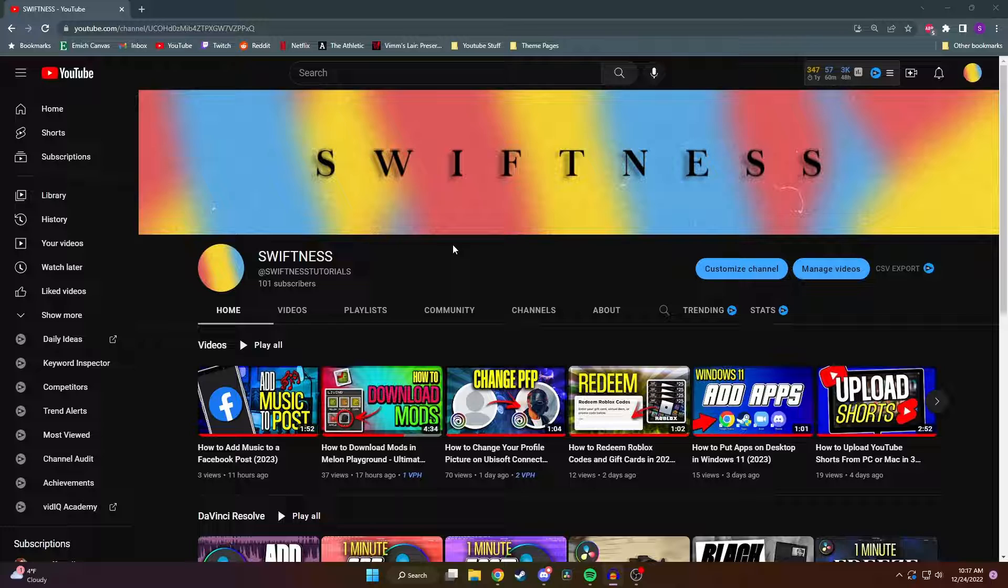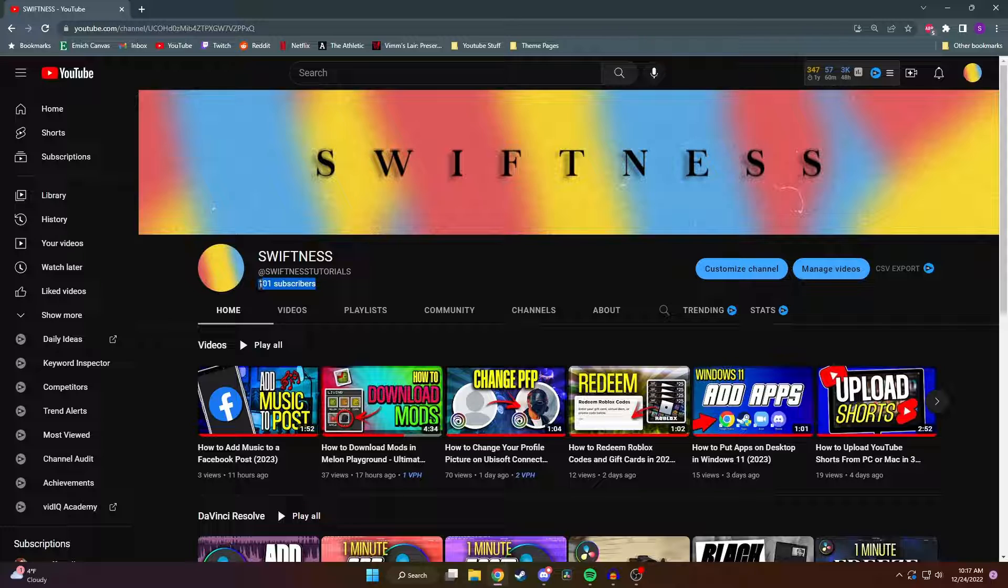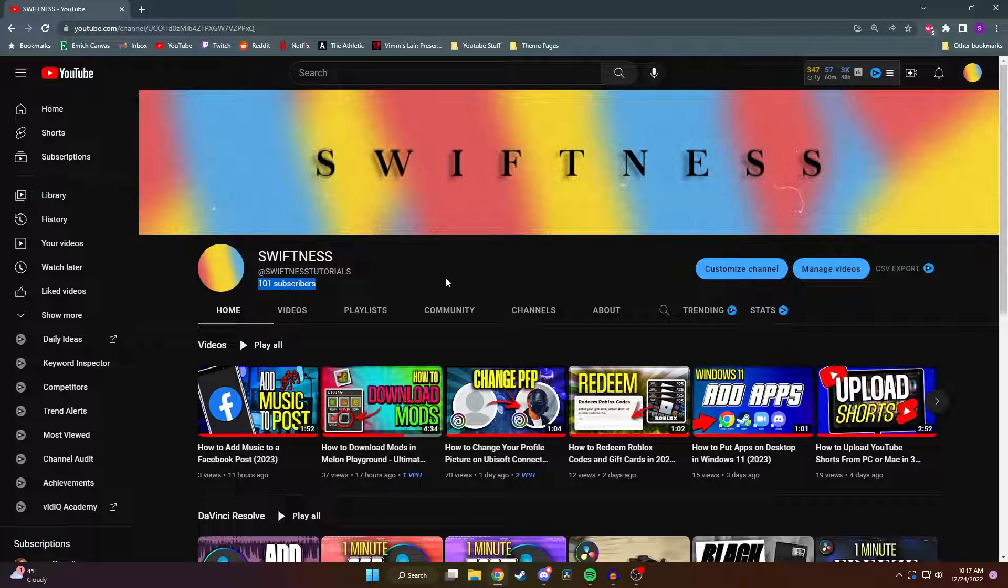It used to be where you had to have at least 500 subscribers to unlock the community tab, but YouTube recently changed it to where you only need to have the advanced features enabled to be able to unlock it. As you can see, my channel only has 100 subscribers right now and I have it unlocked.